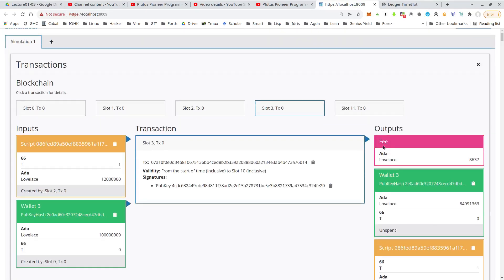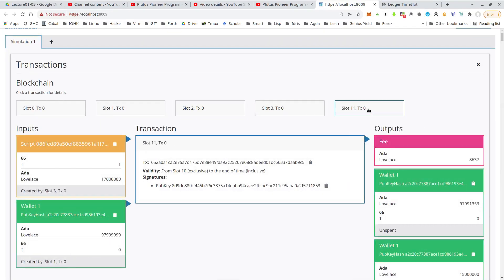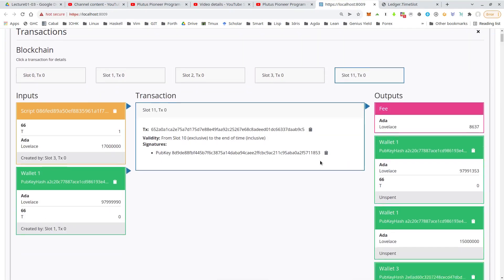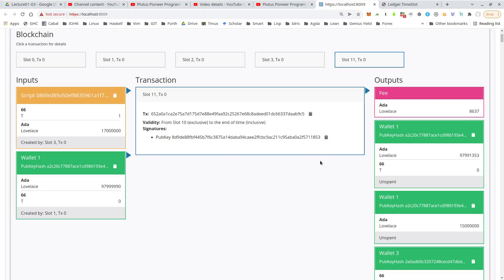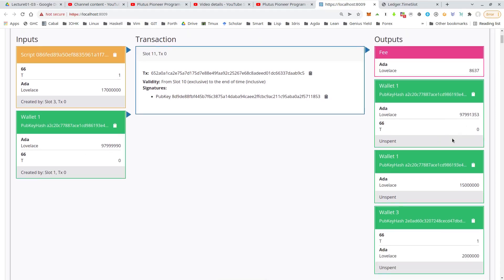And finally, in slot 11, when wallet one called close, the script input, then wallet one funds. And as output fee, change for wallet one,